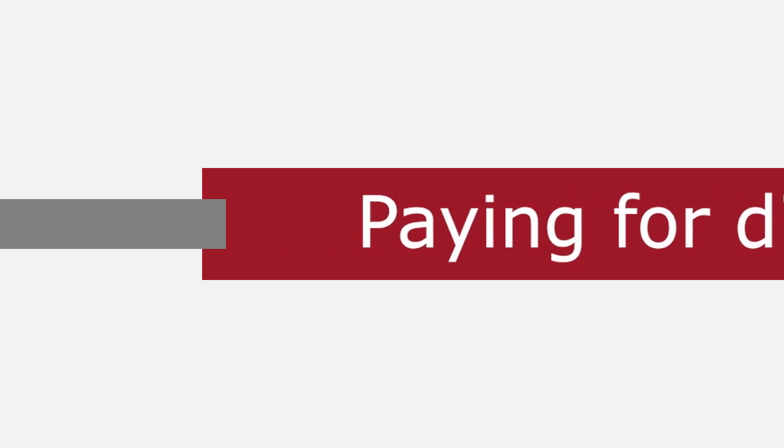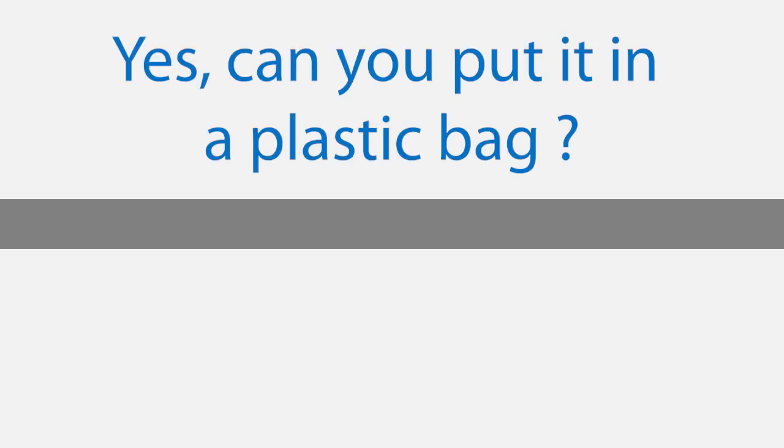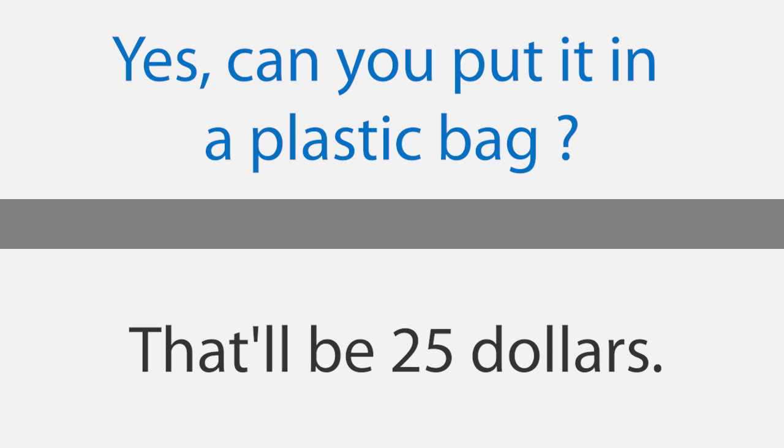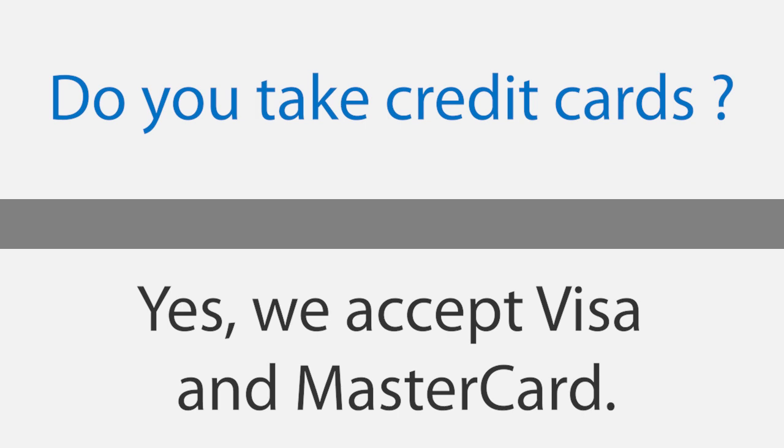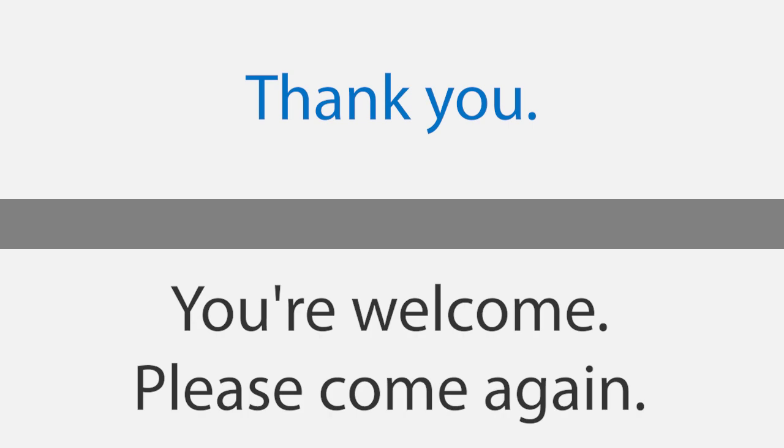Paying for dinner. Excuse me, check please. Okay, how was everything? Very nice, thank you. Would you like this to go? Yes. Can you put it in a plastic bag? Sure, no problem. Here you are. That'll be $25. Do you take credit cards? Yes, we accept Visa and MasterCard. Okay, here you are. Thanks, I'll be right back. Okay. Here's your receipt. Thank you. You're welcome. Please come again.